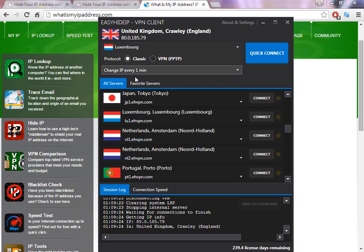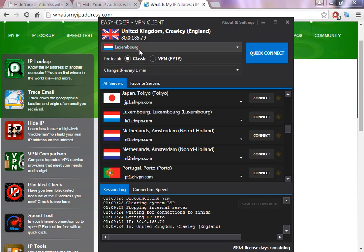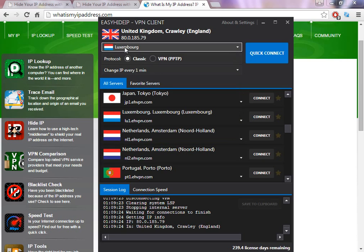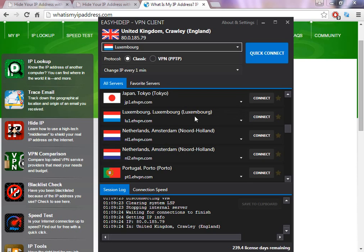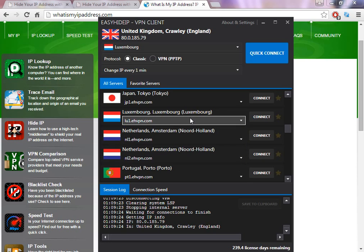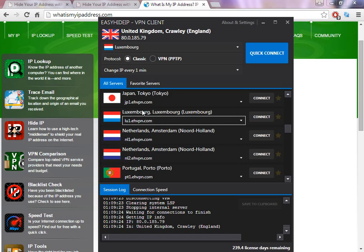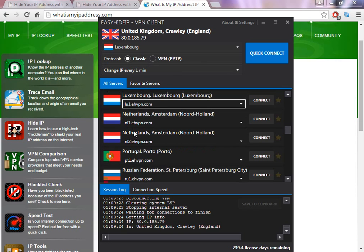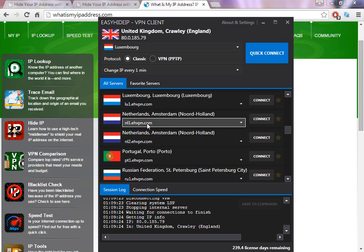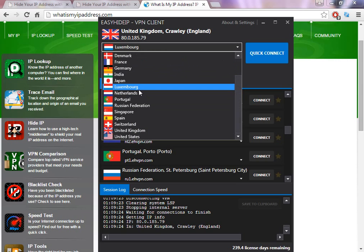But if you change to change IP every one minute, the software is going to change every one minute the location from the same country. So if you select, for example, Luxembourg... so if you choose Luxembourg, I'm sorry, in this way I'm going to choose Netherlands.